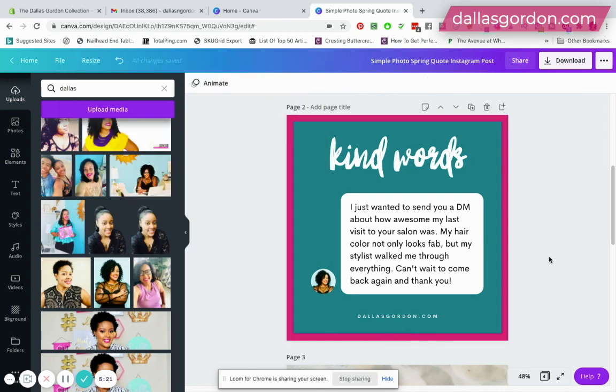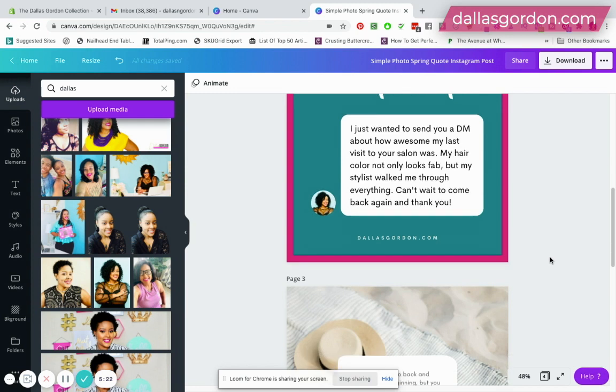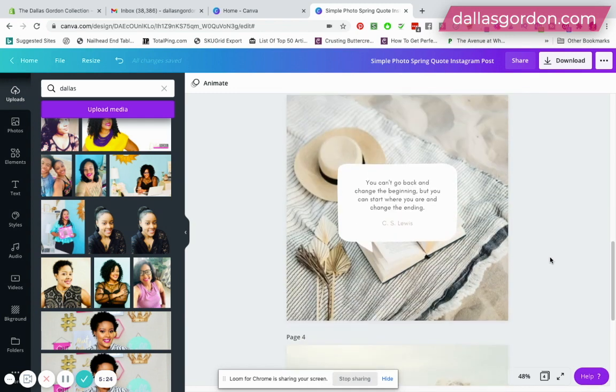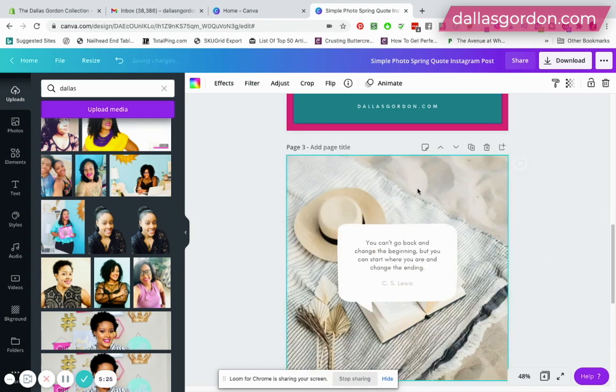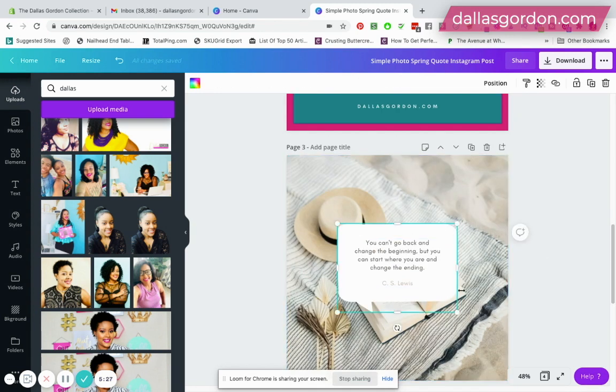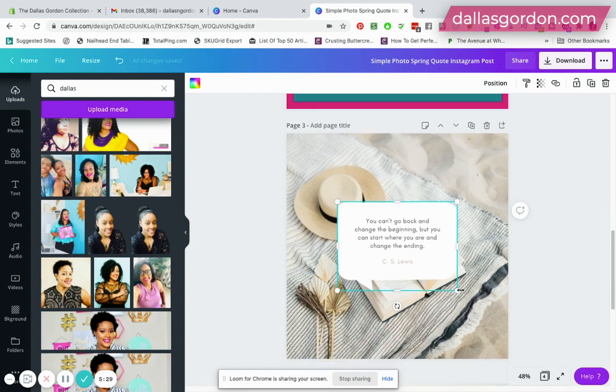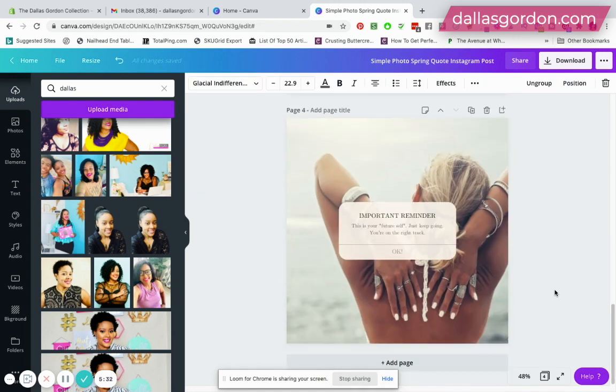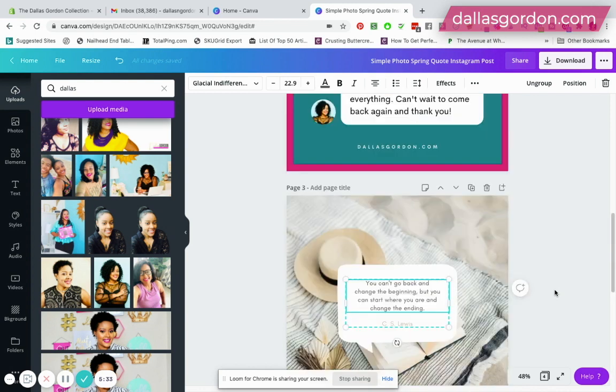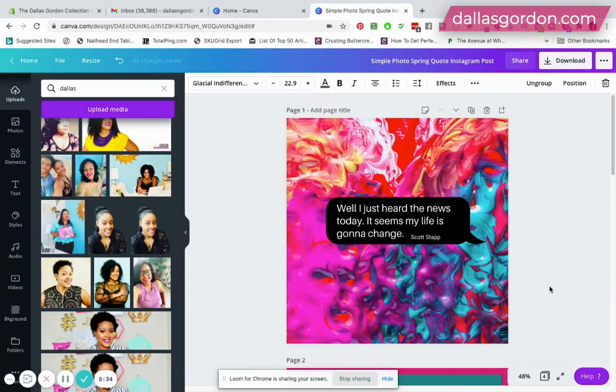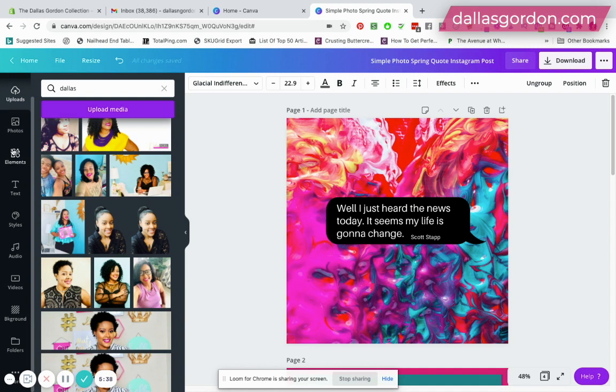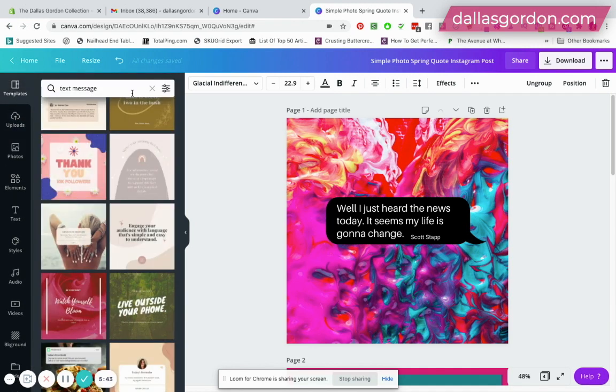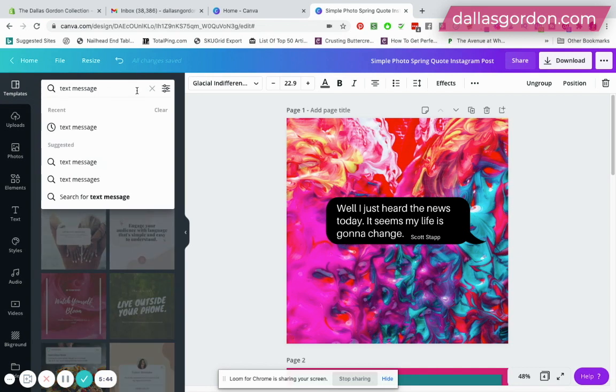And we can pretty much do that with all of these guys. You're just simply changing out your background, so whatever you want you can change the text message bubble to look however you want. And of course lastly you can change the words. There are several of these inside of Canva that you can use. Once again, all you have to do is just go over to templates and then you type in text message, hit enter, and all of that will come up.